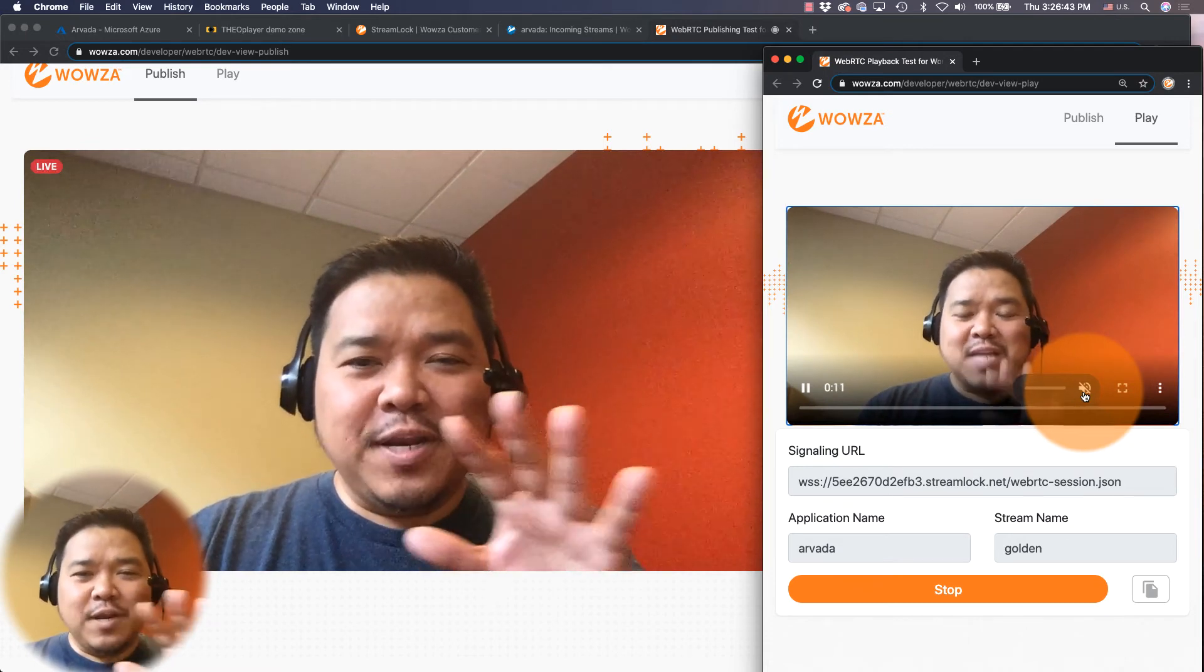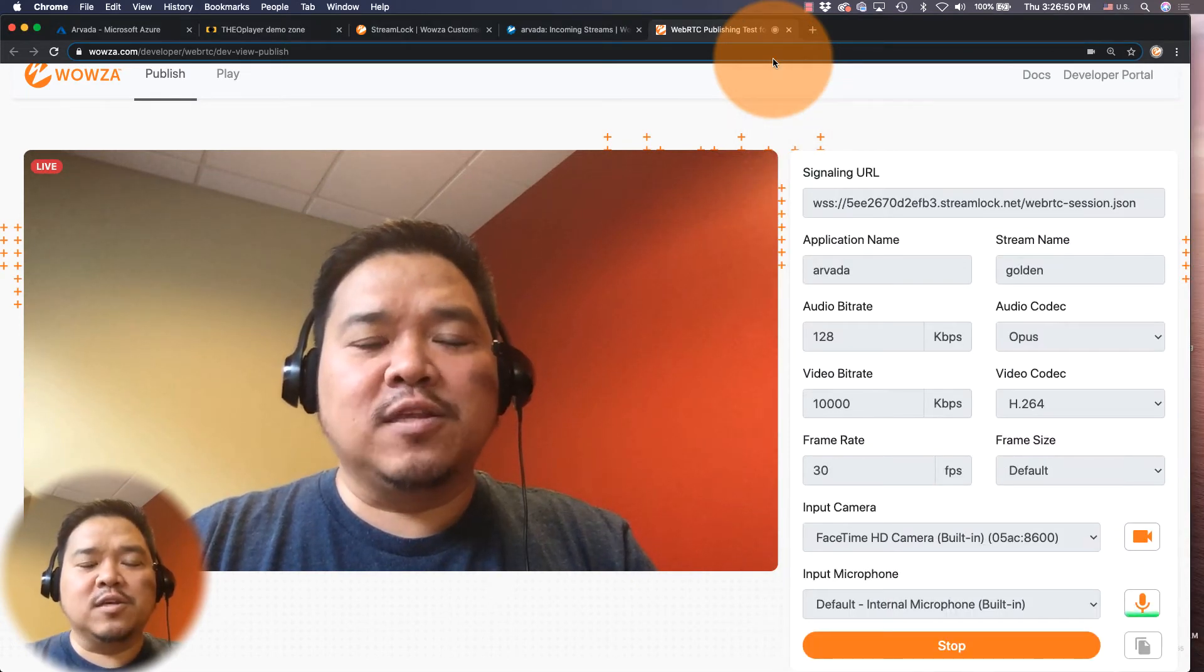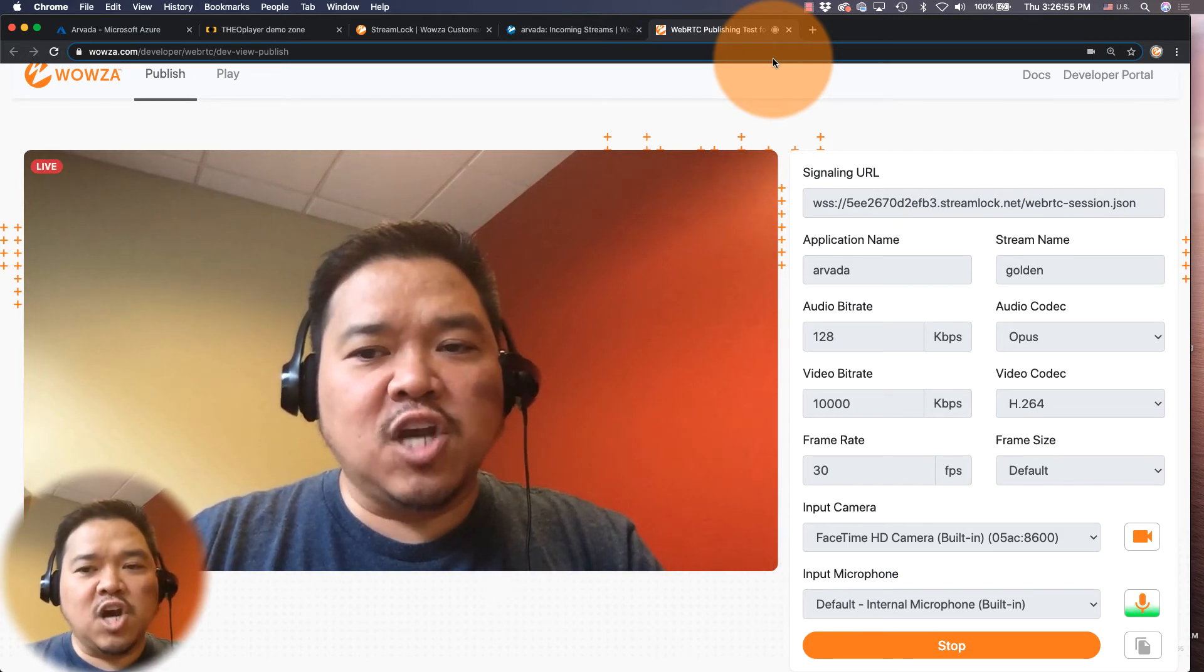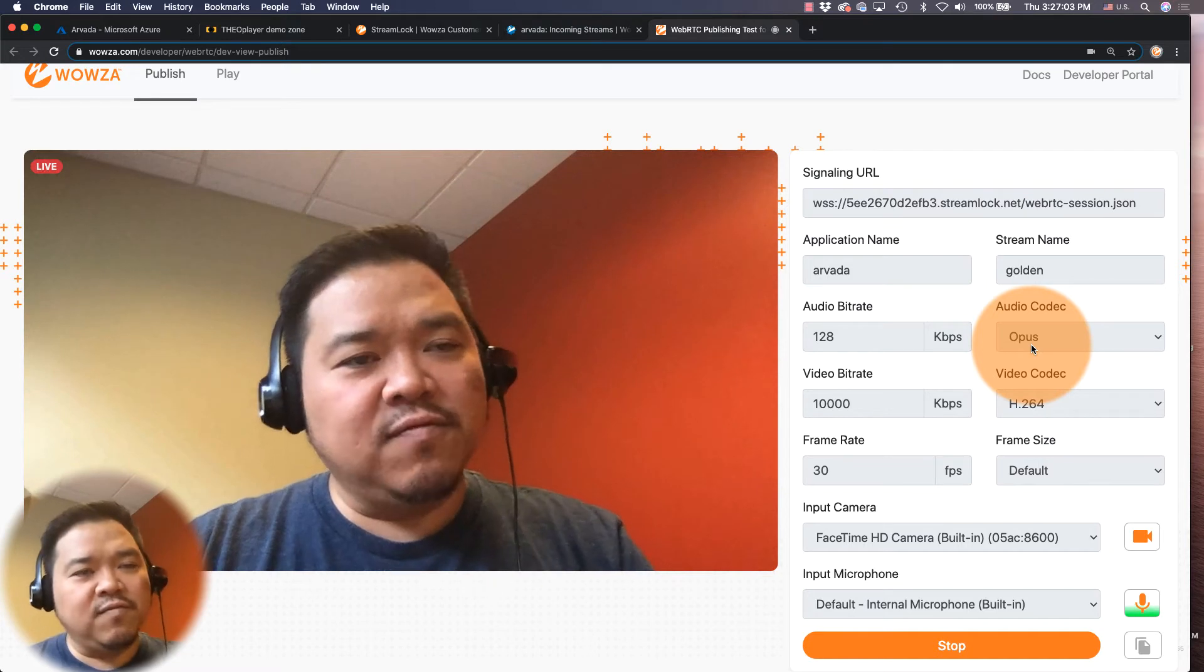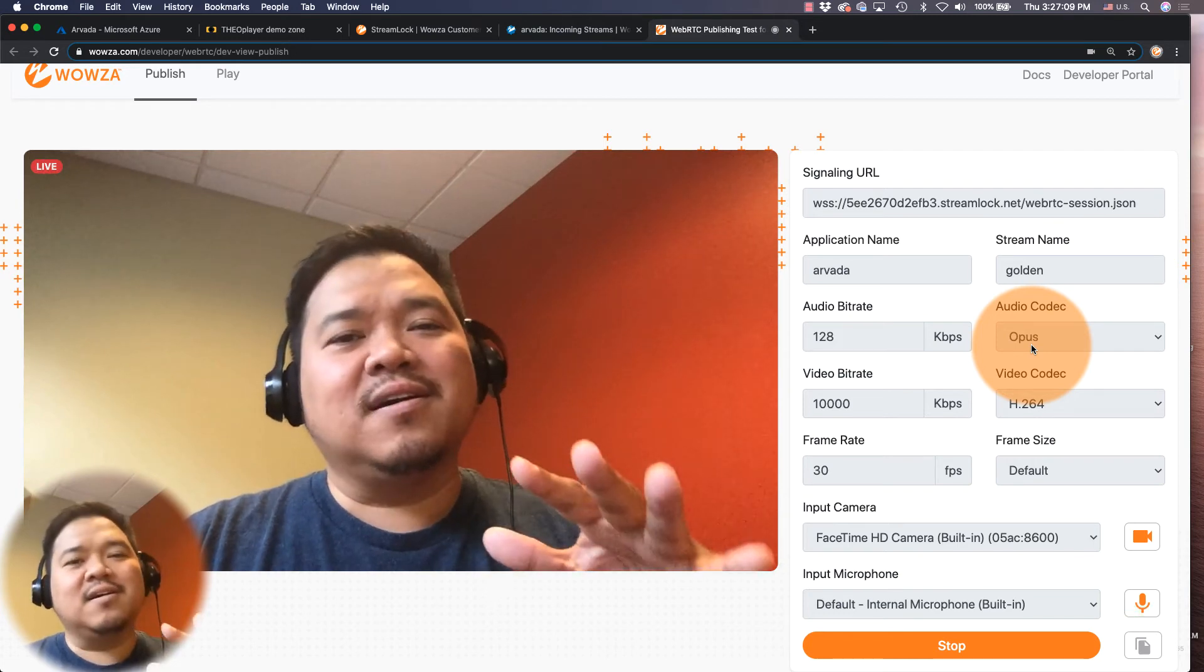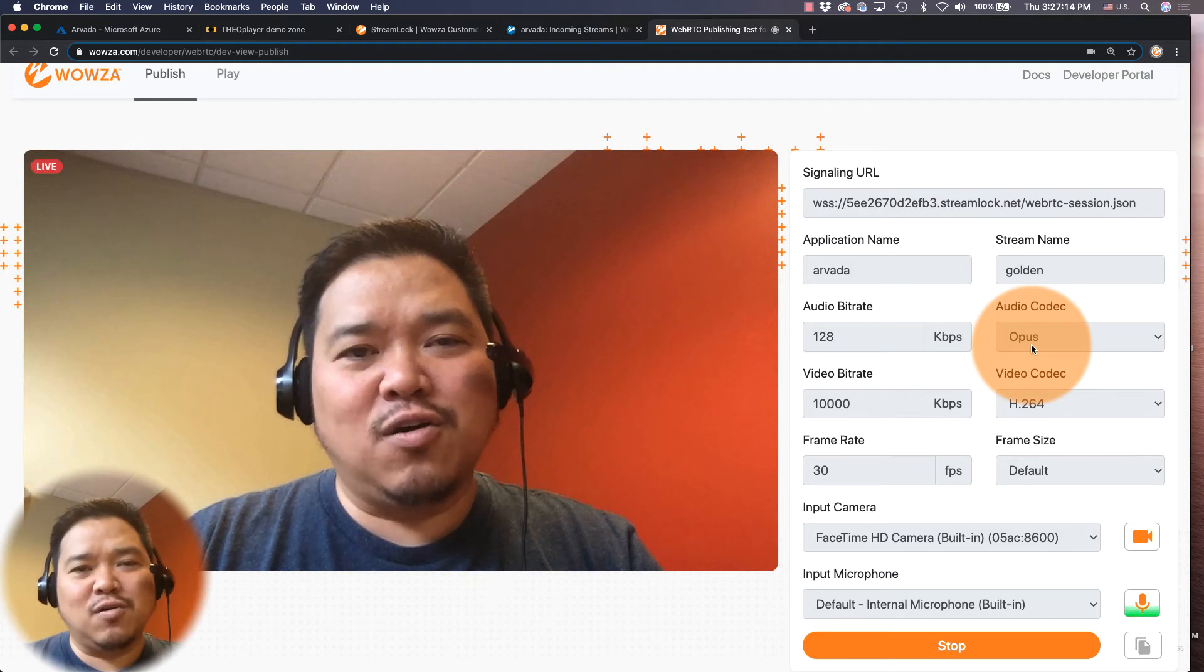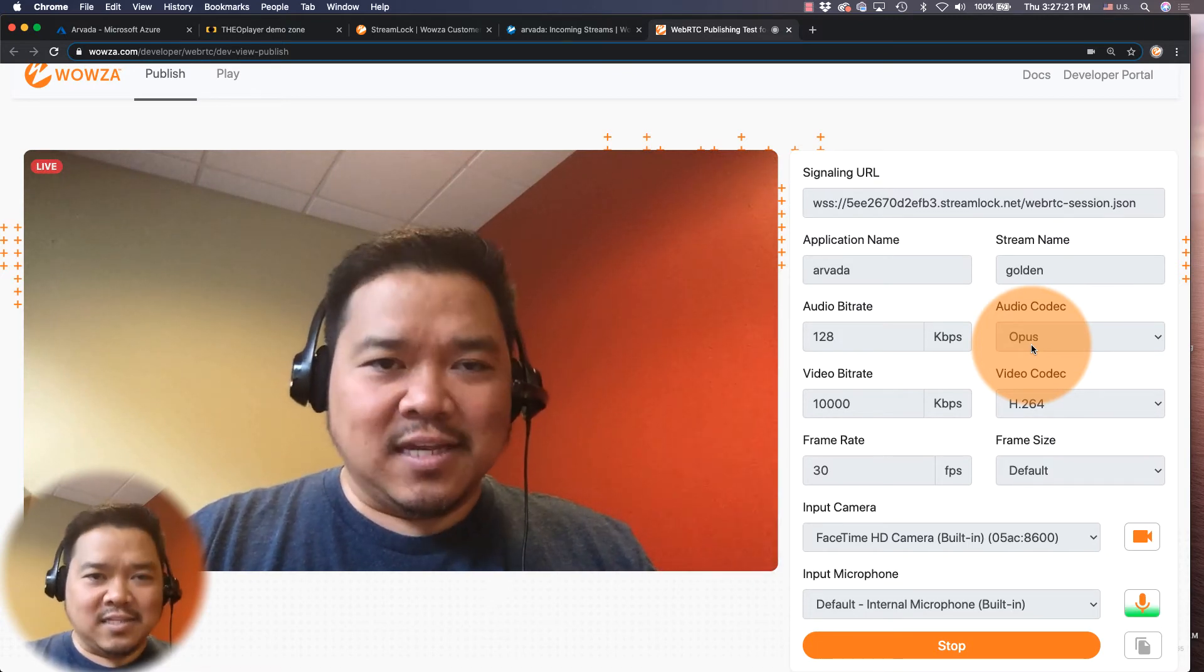Now that we know this is working and that we have everything playing back correctly, we can go in and make some changes to make this work for HLS. Now one reason why I wanted you to hear the audio is because the audio, as you can see here through the publish page, is coming in using the Opus codec, and that's what by default WebRTC uses. But HLS doesn't use this codec, so that means we need to transcode the audio from Opus to something that HLS uses, which is AAC.